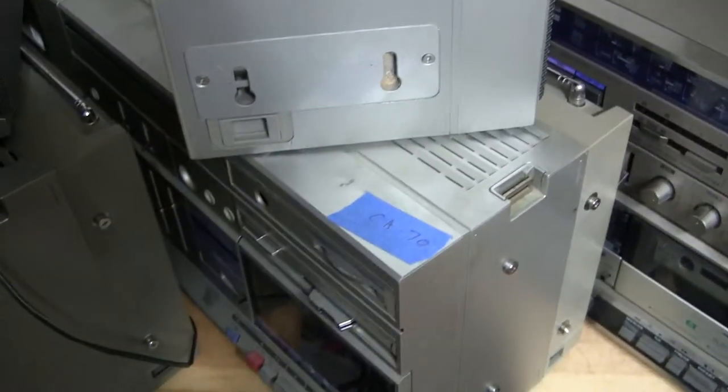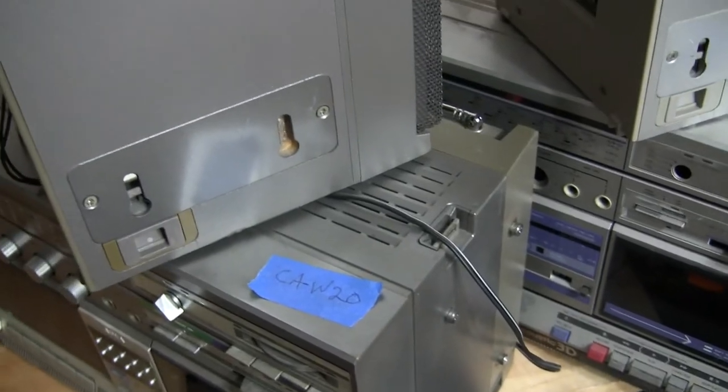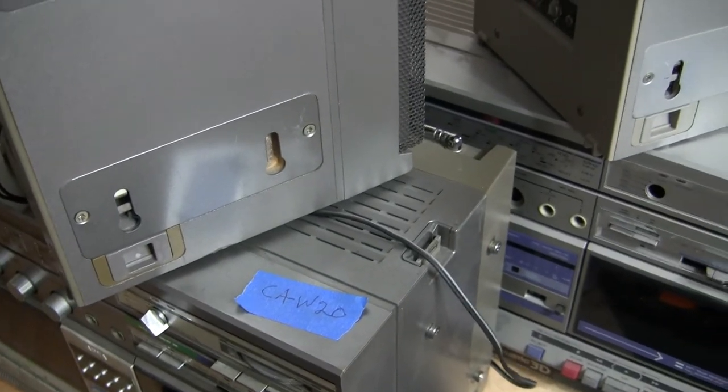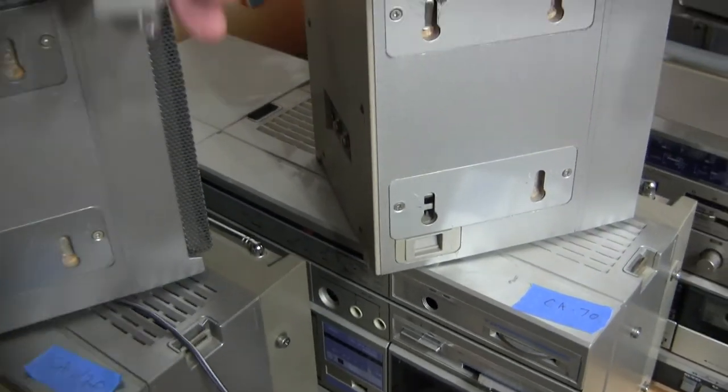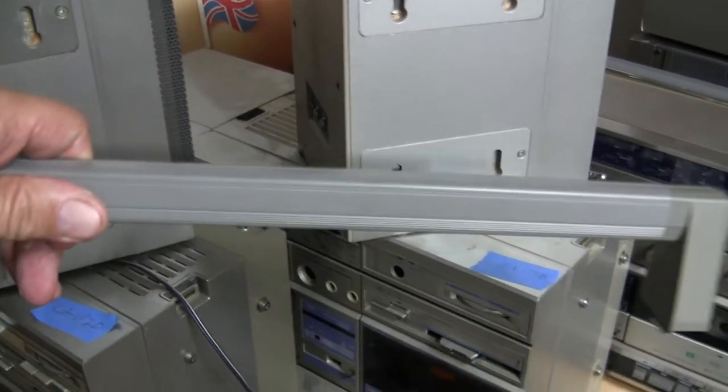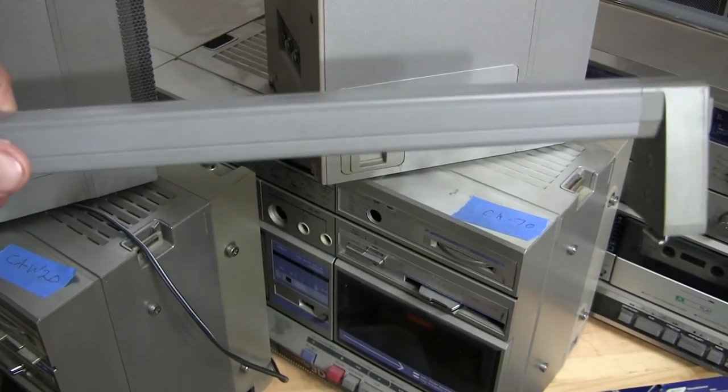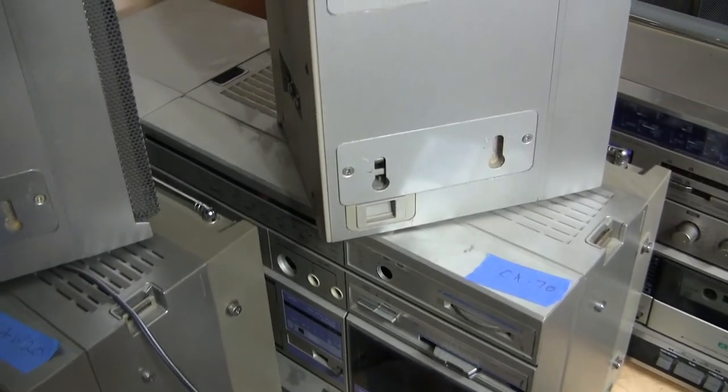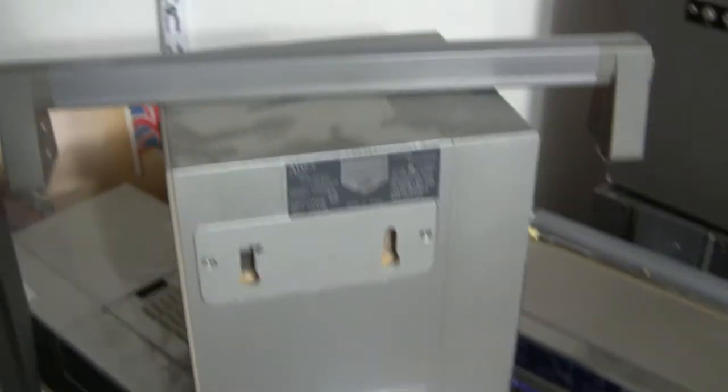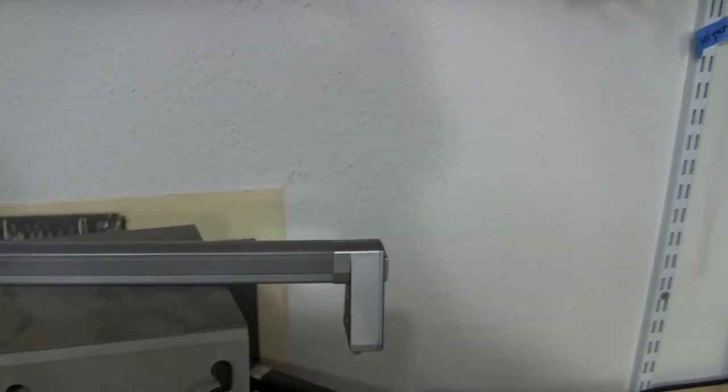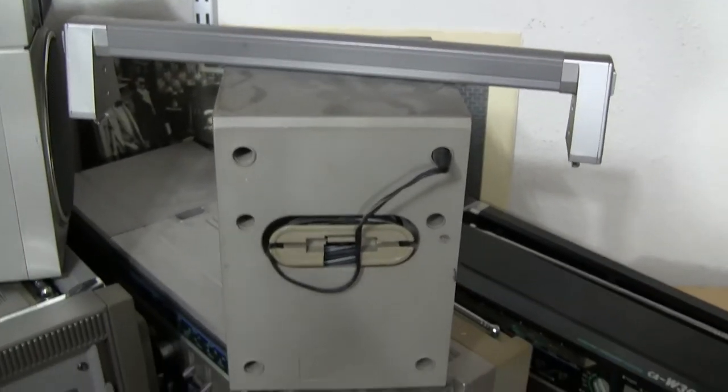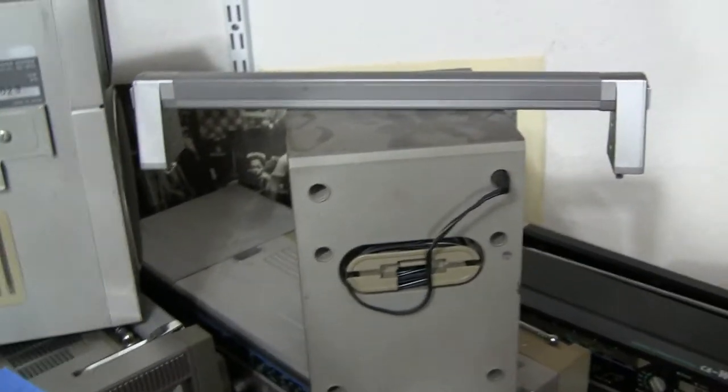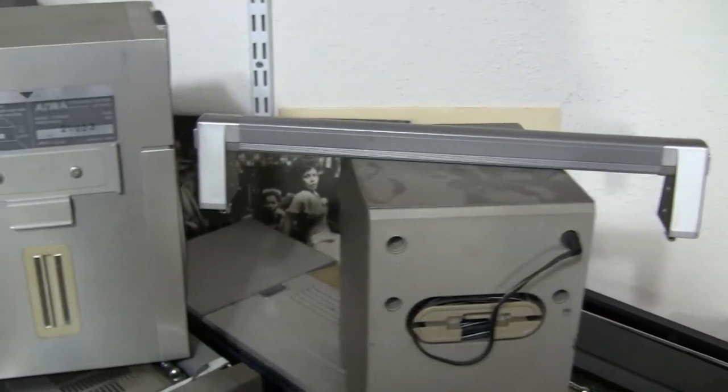But the CA70 and the CAW20 both take a handle like this to lock into place. And for those that are interested, this handle and this handle fit all three. They're all interchangeable. They're all the same size.